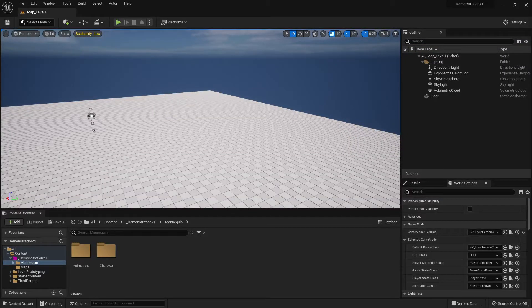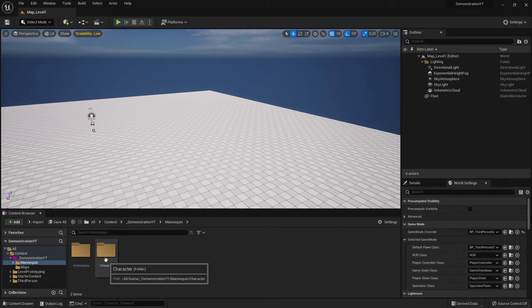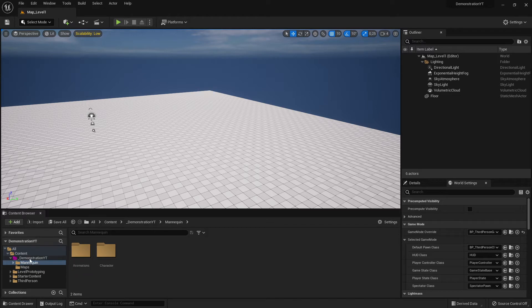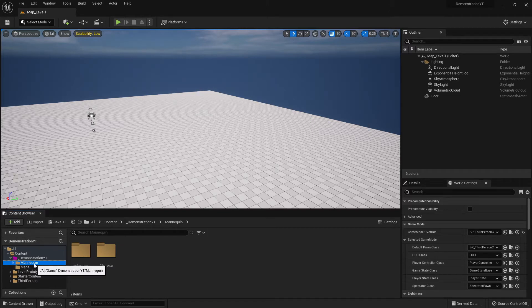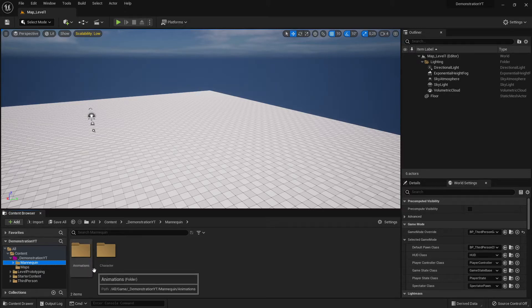Hi everybody and welcome back. This is the Unreal Engine 5 tutorial series for absolute beginners, video number 10. In the last video we stopped with our folder structure — we created our game folder, then we created maps, and we moved the mannequin in here because this will be our character folder.